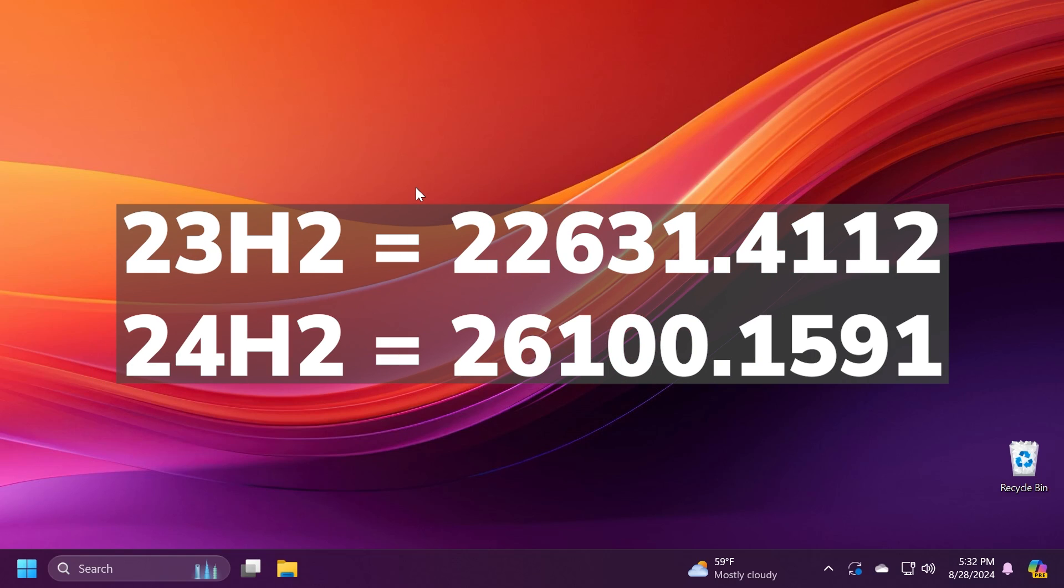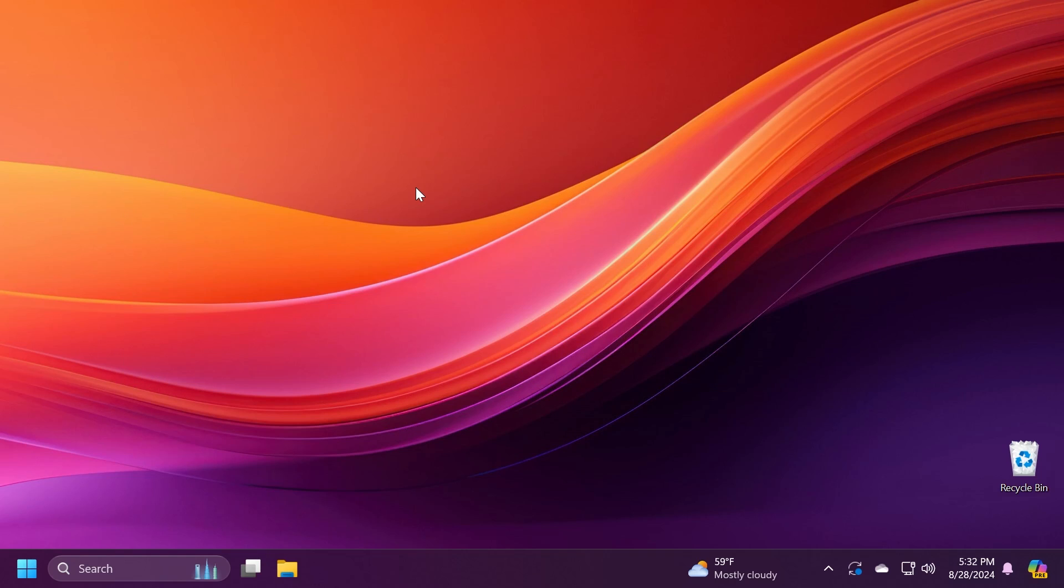So on 23H2 we have the build 22631.4112 and on 24H2 we have the build 26100.1591. There is only one difference between these two builds which I'm going to mention in this video, but basically all these features are going from the release preview channel to the main release of Windows 11.